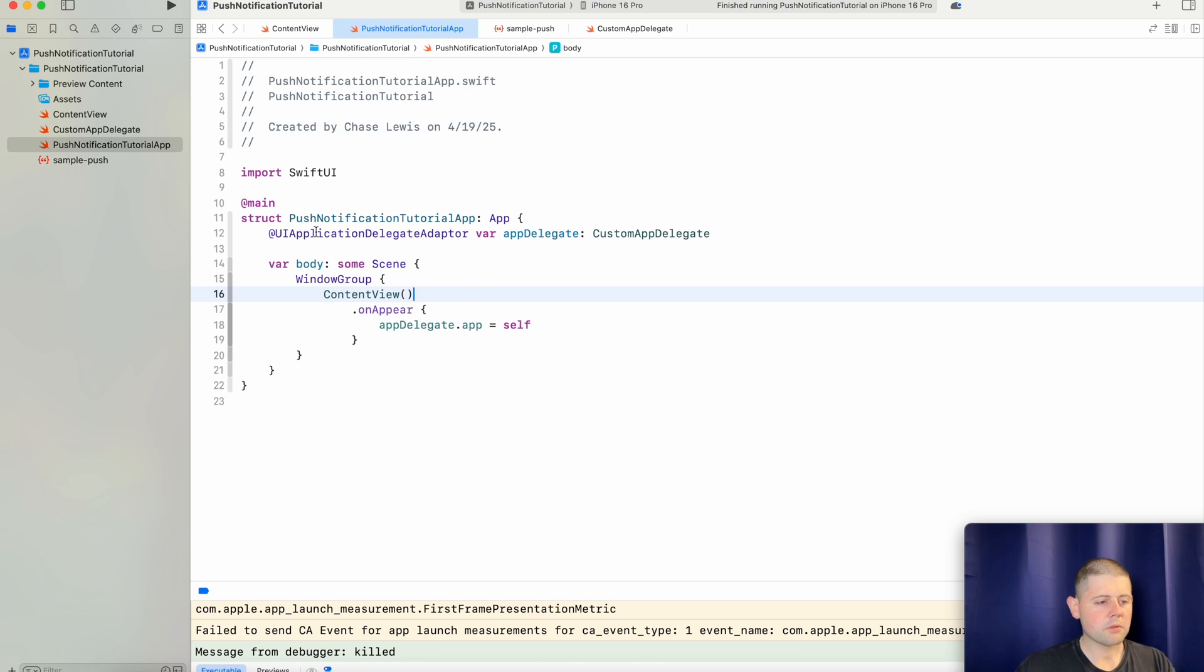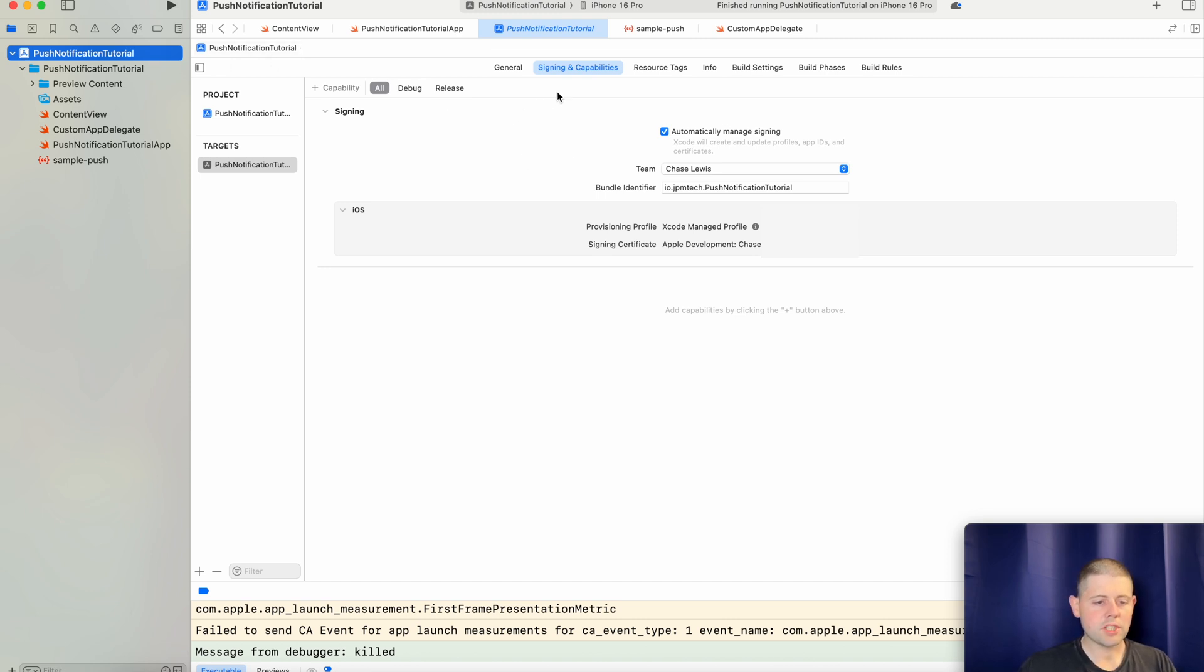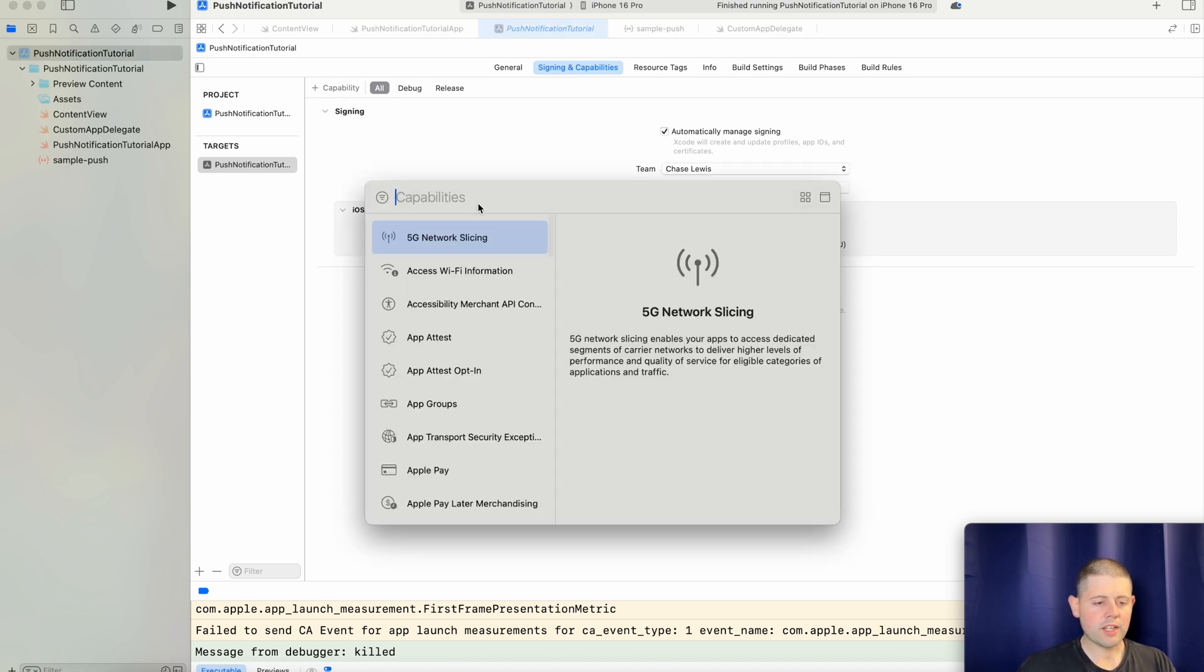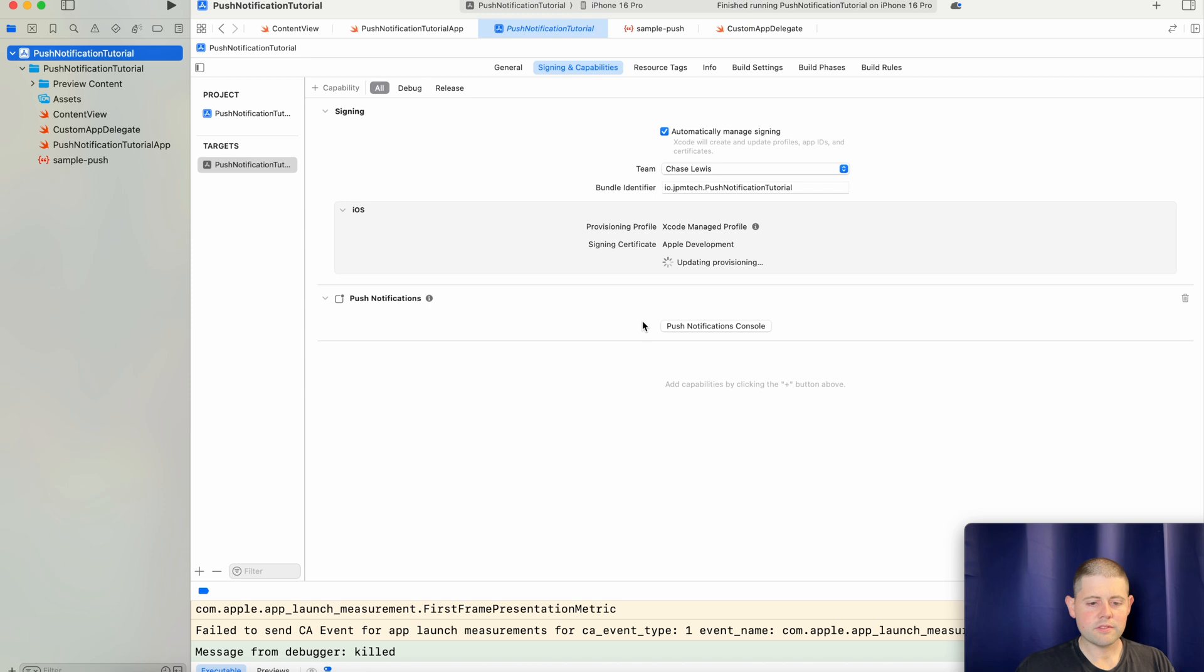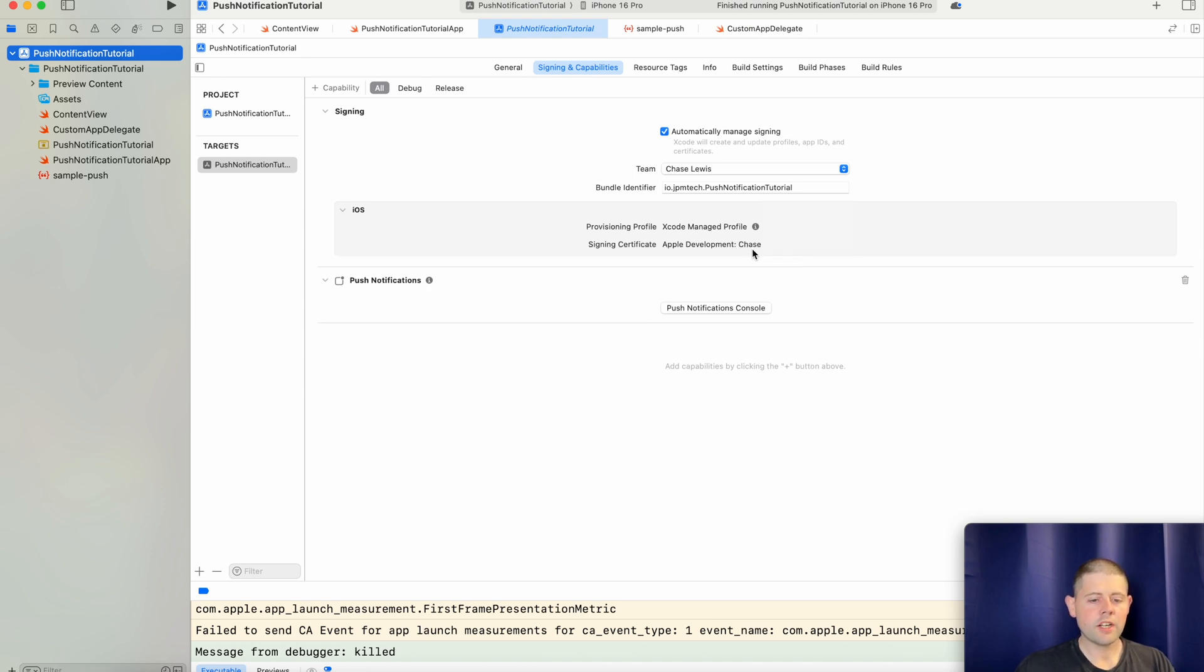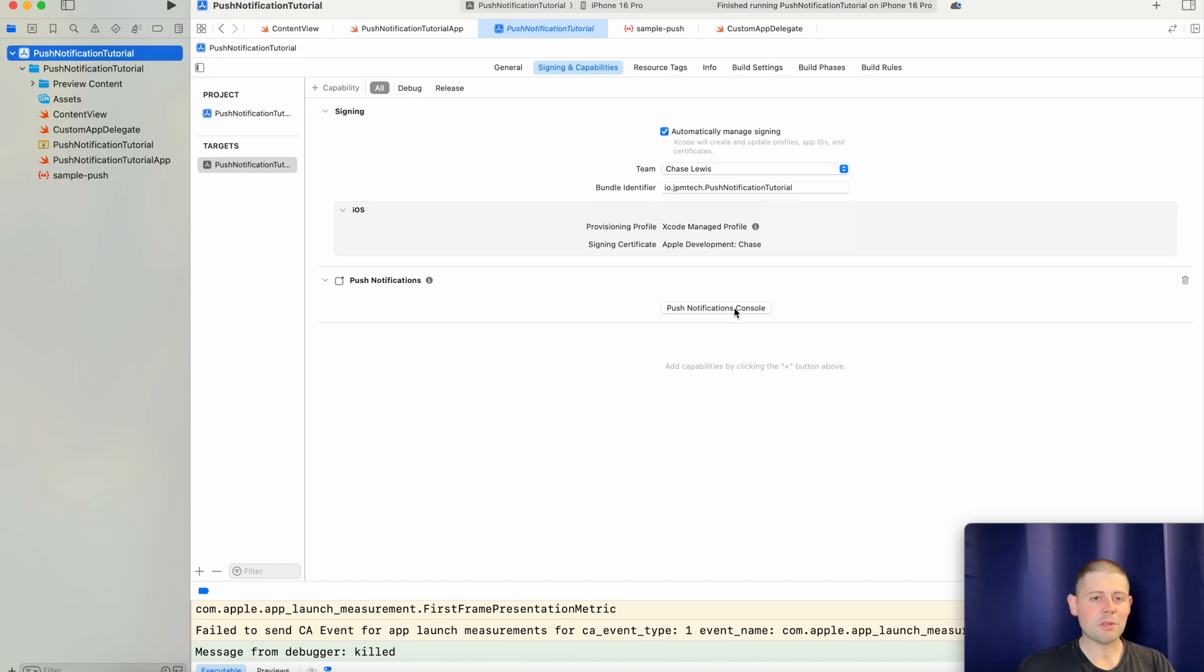All right, now the next thing we need to do is go ahead and add the push notification capability to our app. So we'll hop back over into our main project, click on the signing and capabilities tab if you're not already there, and then we will add a new capability. And that capability is push notifications. Now, if you've got automatic provisioning turned on, Xcode and your Apple project will handle this kind of stuff for you. But if you're dealing with something like a Fastlane, you may need to go and rerun your Fastlane project to get it to regenerate the certifications for these. All right, let's go ahead and let's click on our push notification console button and get started with the next step in this project.